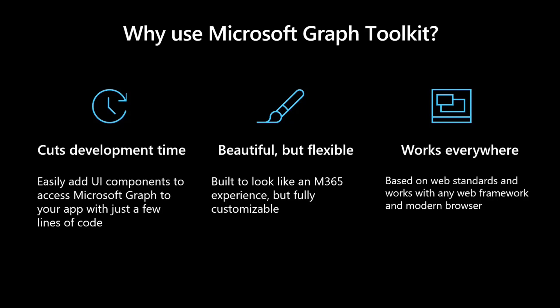They're beautiful. They look like Microsoft 365 components, but they're also flexible to really respect your own brand and bring your own styling guides on top of MGT.